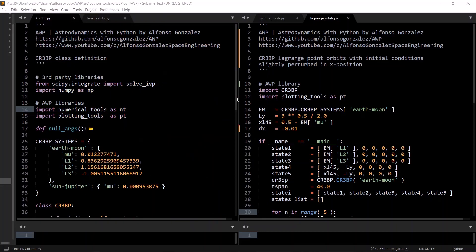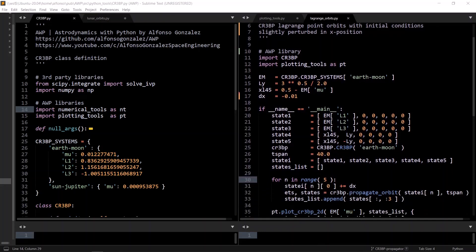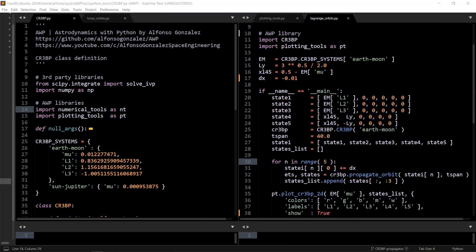So to start, we import CR3BP, which contains a class as well as CR3BP systems dictionary. We define some variables for the Lagrange points four and five, and then create five initial state vectors for the Lagrange points. We'll be deriving the Lagrange points in the next video, so I don't want to spend any time on it here, but there are five Lagrange points, which all have zero velocity in the rotating reference frame.